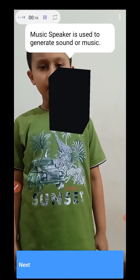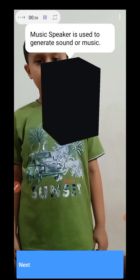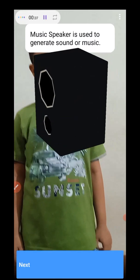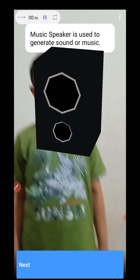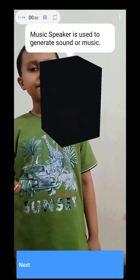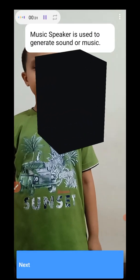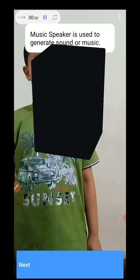Music speaker. Music speaker is used to generate sound or music. Yes, I can hear music using it.